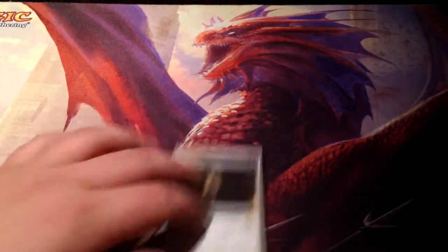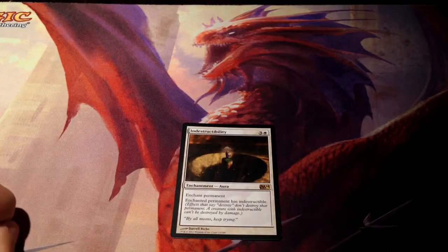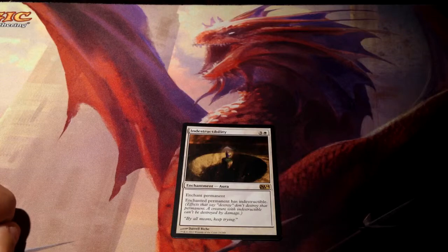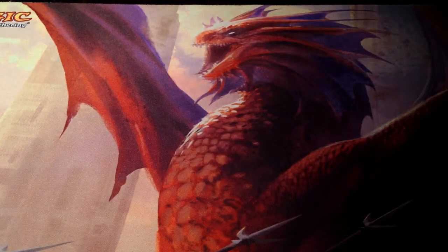Board wipes and exiling are things we're going to talk about in a later video — in our miscellaneous items video.